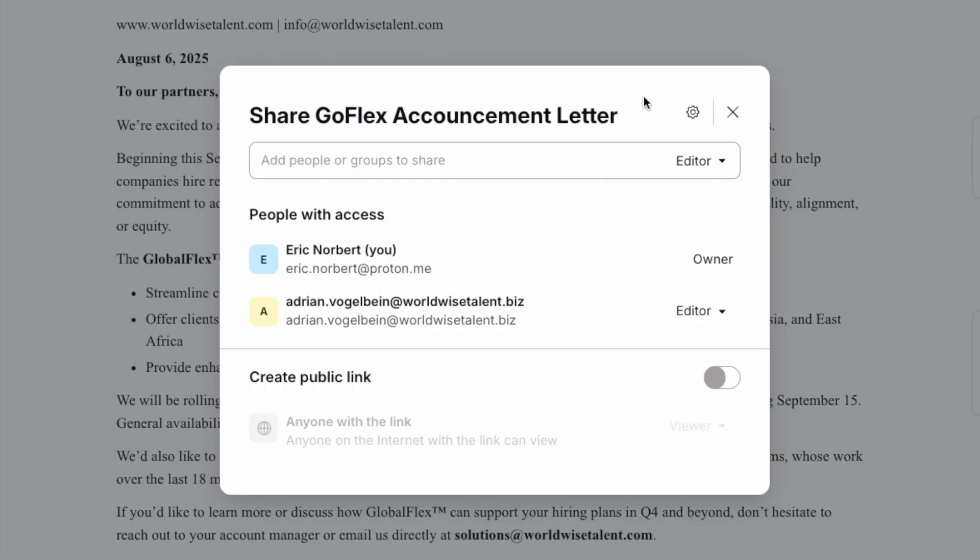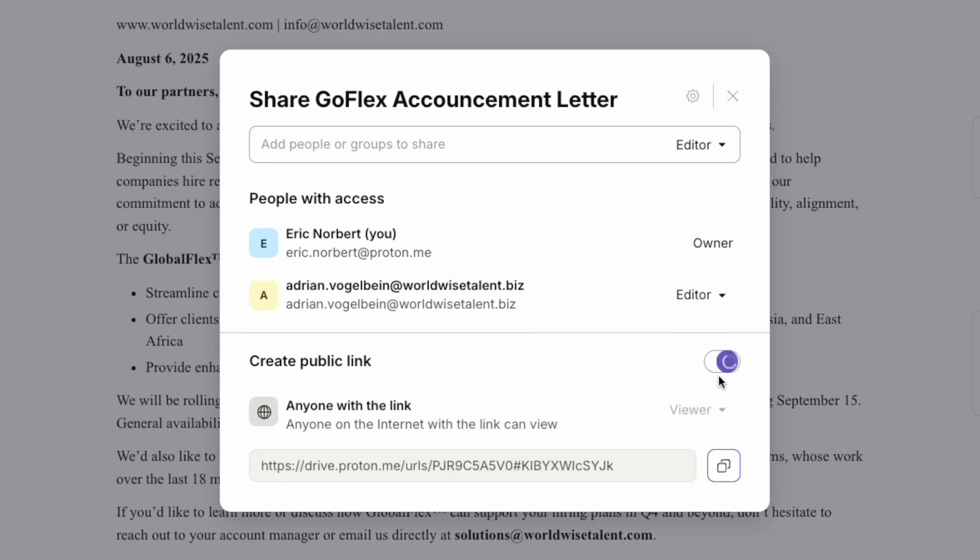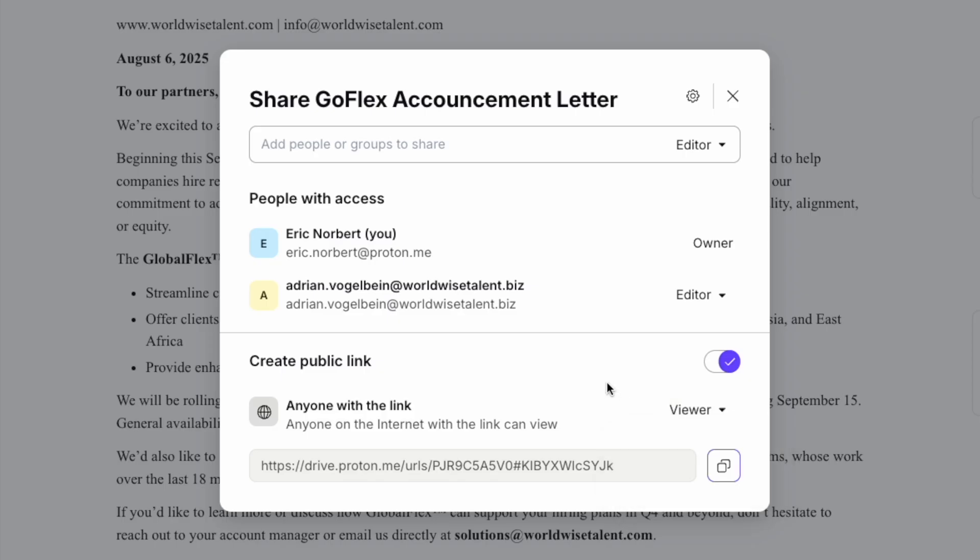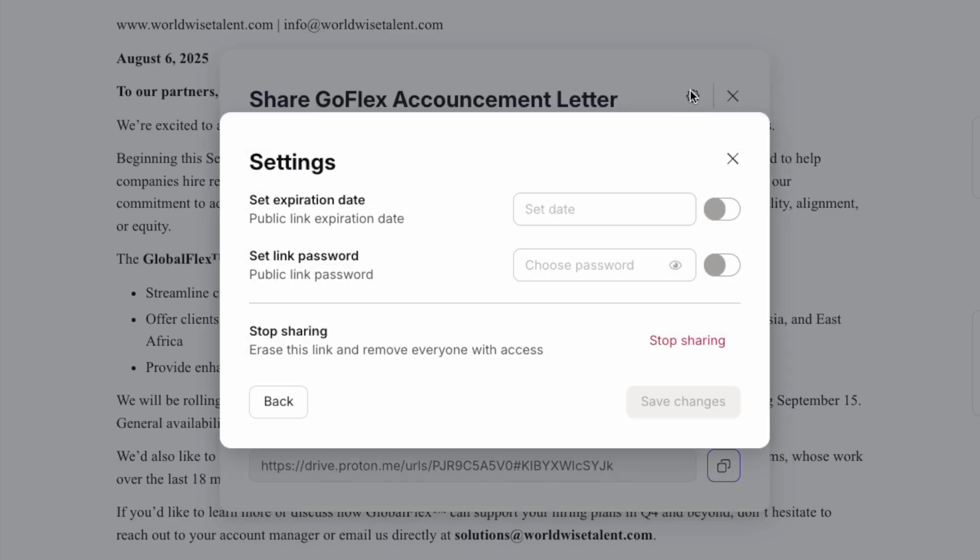Sometimes you need to share links with people who don't have Proton accounts. Public links makes this possible. In the share dialog, you'll see a Create Public Links section. Toggle this on to enable public sharing. A public link is generated that anyone can access. Copy this link and share it with your intended recipients.